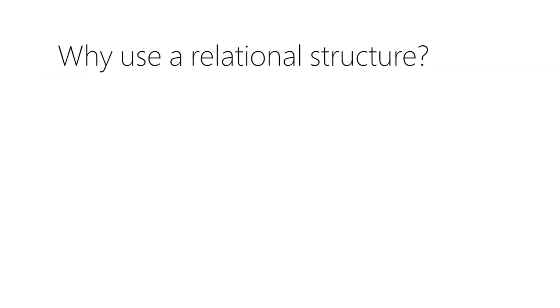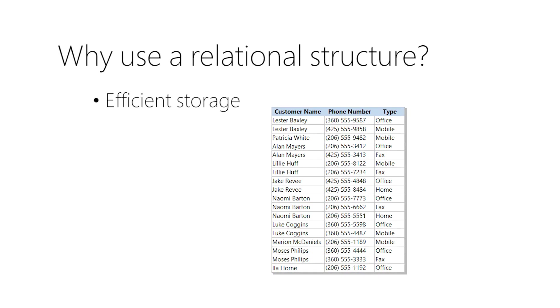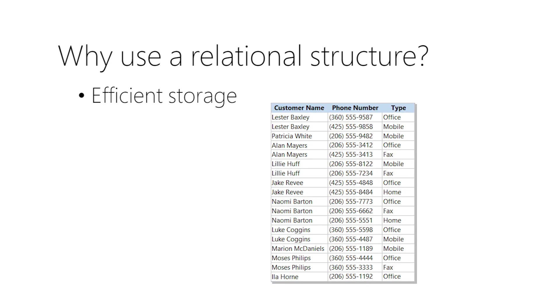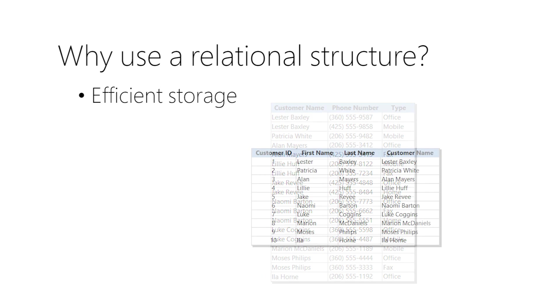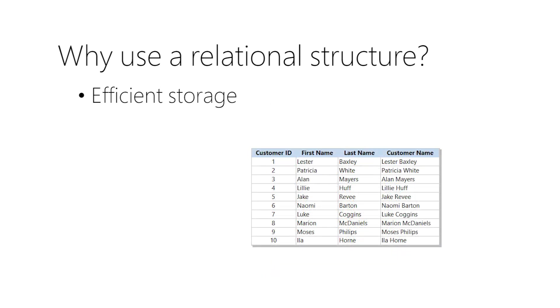You might be thinking, hold on a second, this seems like a lot of work. Why should I do this? Great question. First, storage is more efficient. Do you see how often names are repeated here? In a relational structure, you enter most of your data only once. That can save a lot of space.